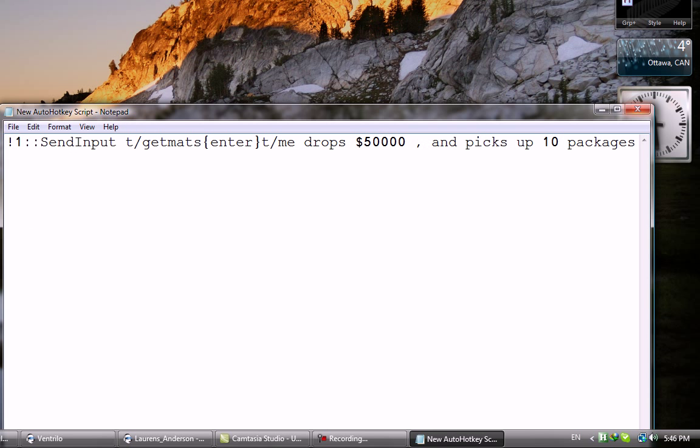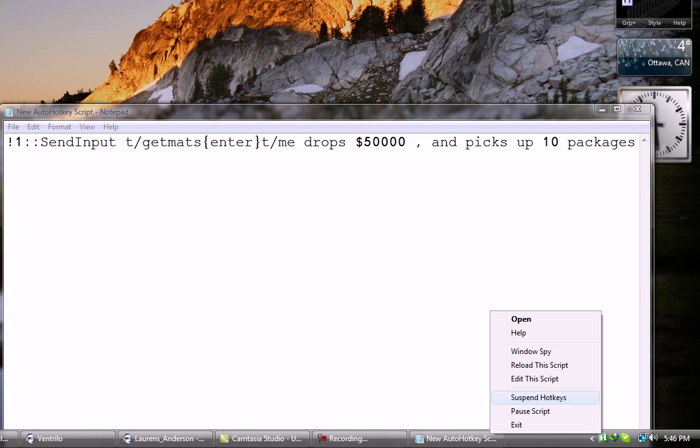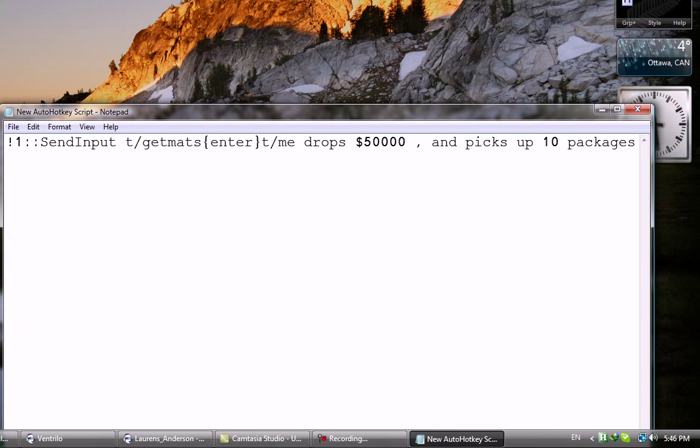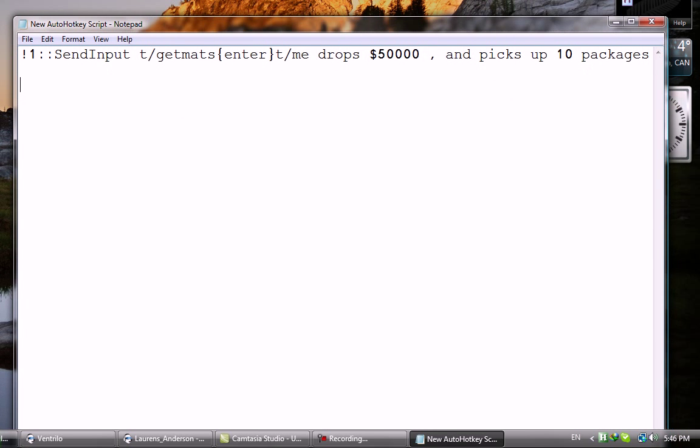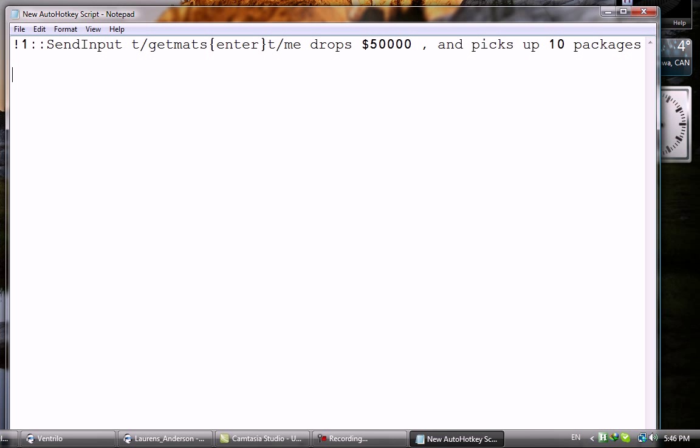You can Suspend the script, which just stops it completely, and Pause Script. And that's about it. That's a quick tutorial. For more information, please visit my channel. Thanks for watching.